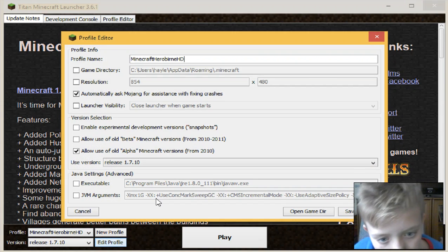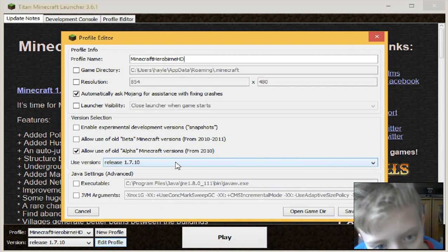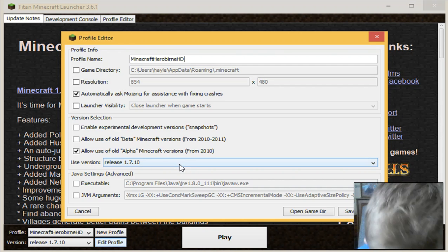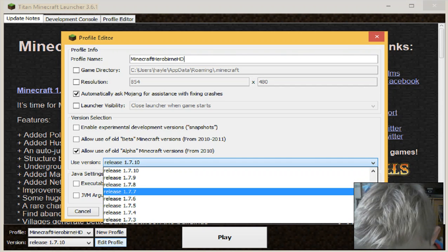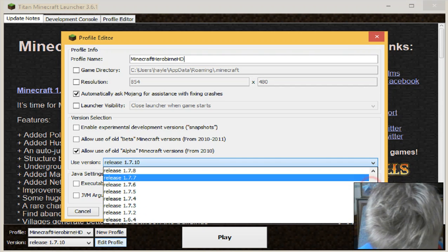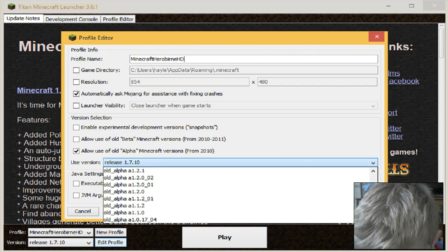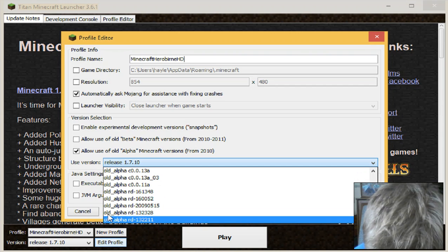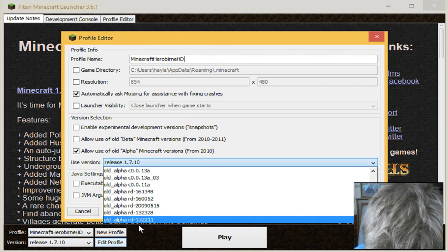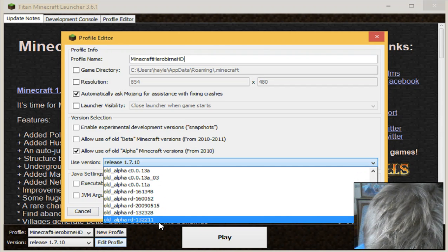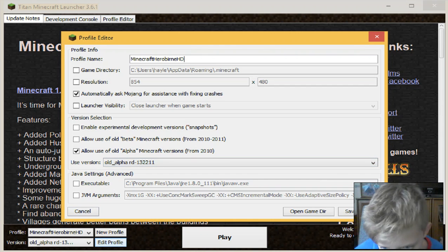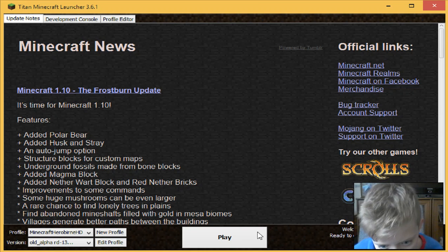Then we're going to go to edit profile again and select 'use version'. Scroll all the way down to old alpha RD-132211, select it, and save.